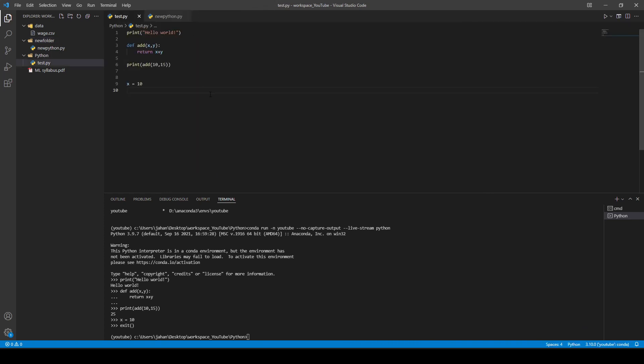That's pretty much it. Make sure you understand the difference between the terminal current working directory, the Python working directory, different environments, how to create them, and how to run Python in the terminal or by clicking the run button. These are things that may slow you down if you don't know what you're doing, but if you practice enough and play around with it, it will become very straightforward. If you have questions, let me know in the comment section below — see you in the next one.